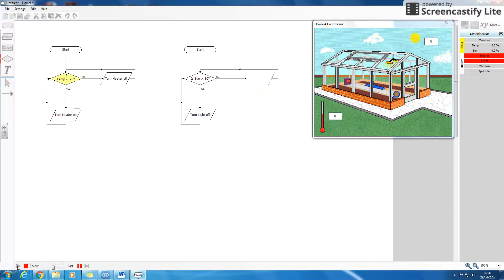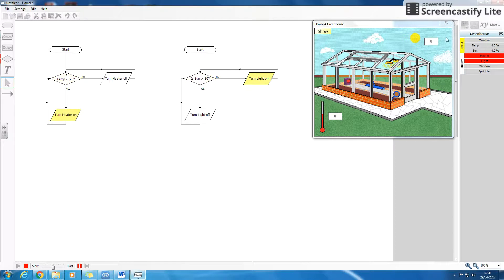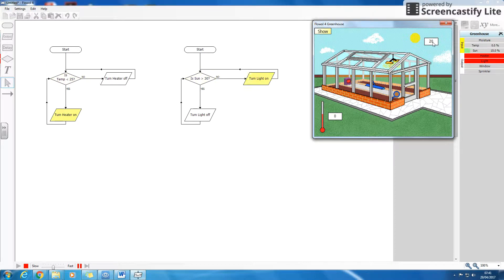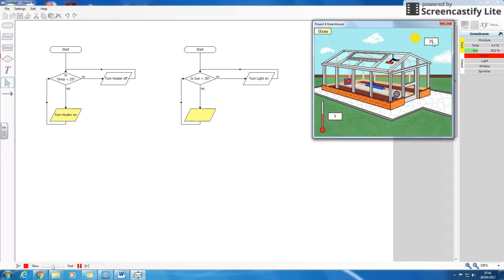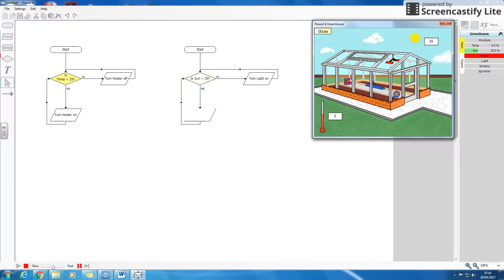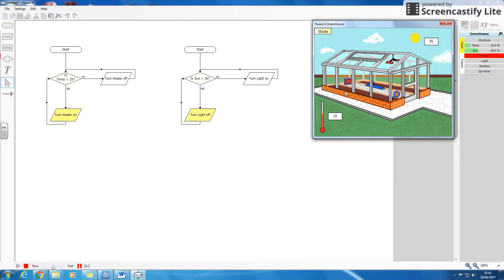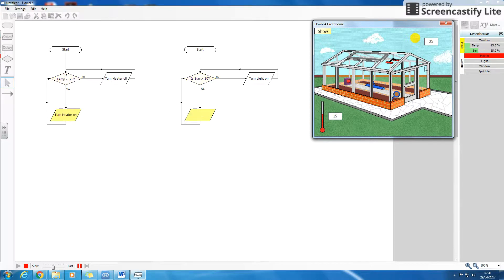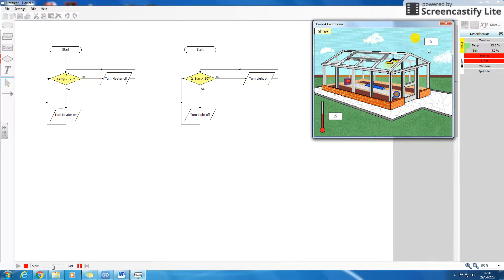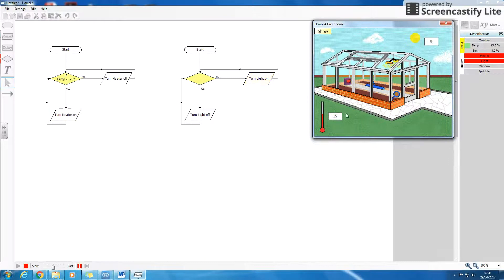So now, the heater and the light is on. The sun's coming up. It gets to 35 and the light goes off, but it's still a chilly day, so the heat is still on, because this hasn't gone up yet. But they're reacting separately to one another.